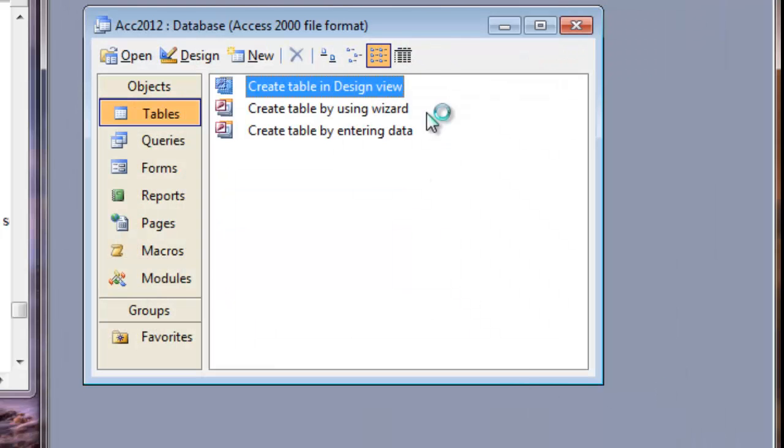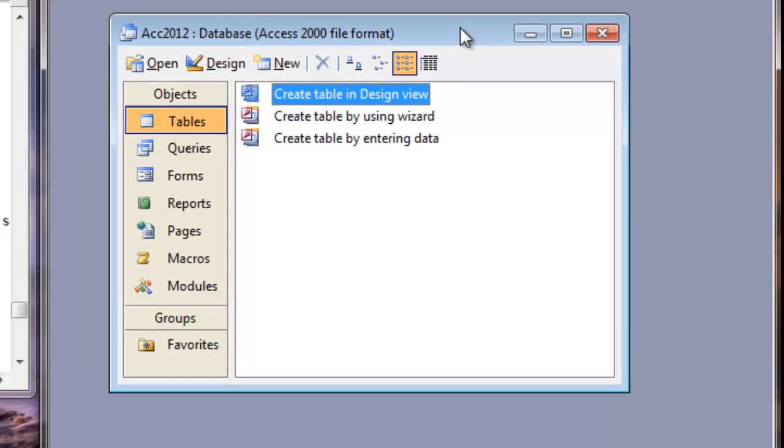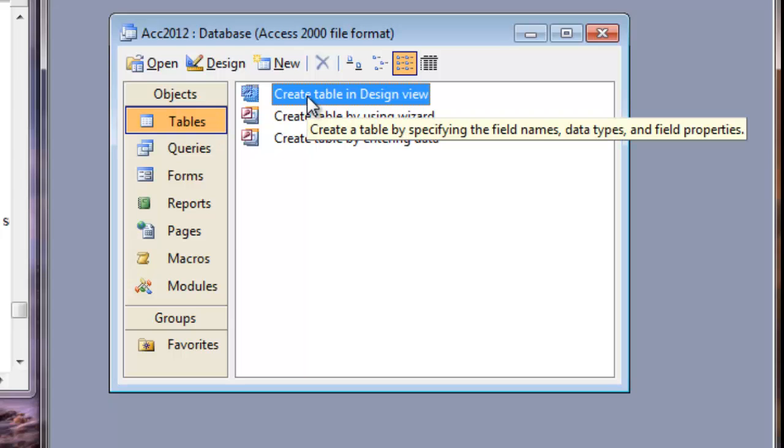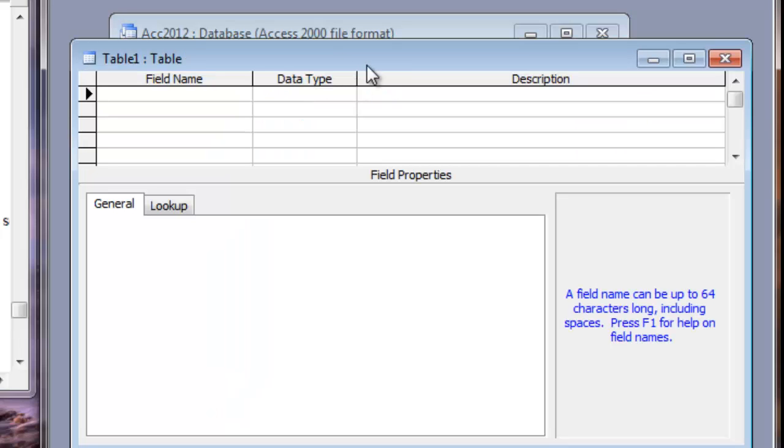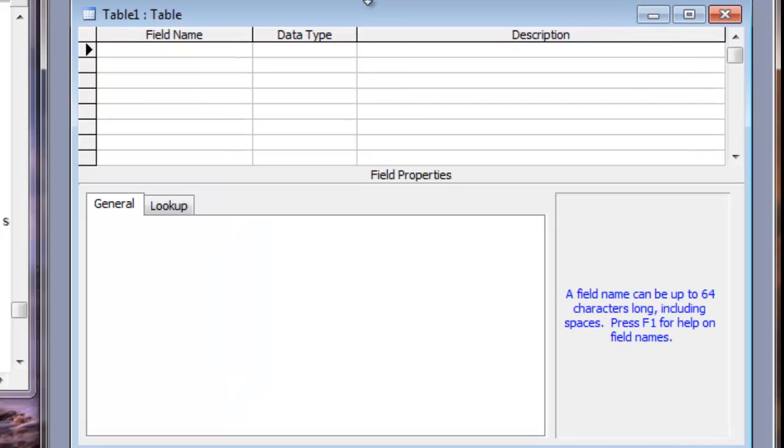It will create a blank database. There is nothing inside it right now and we need to create a Sales table inside this database. To create a new table, on the tables object, double click the create table in design view. This command will open the table design window and here I will create the fields.